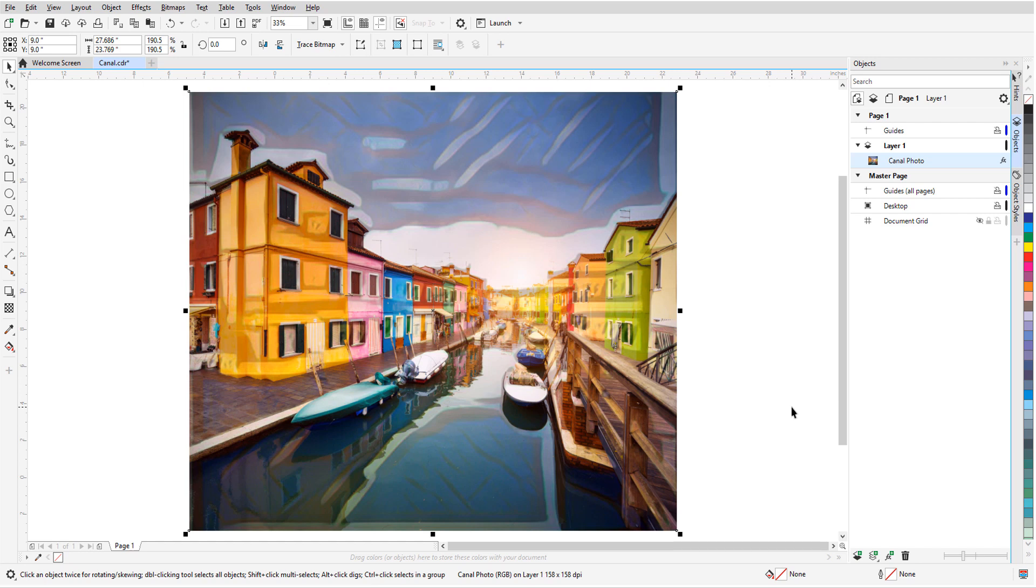Like other effects in the Effects menu, art effects are non-destructive, which means the original photo remains intact.